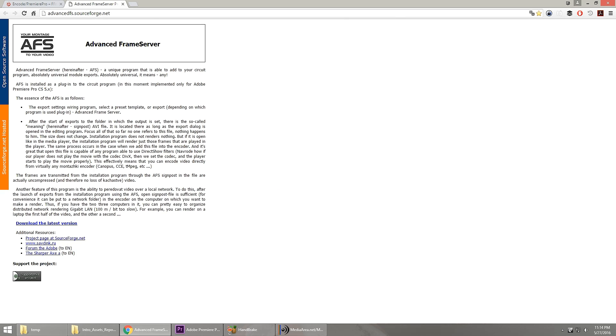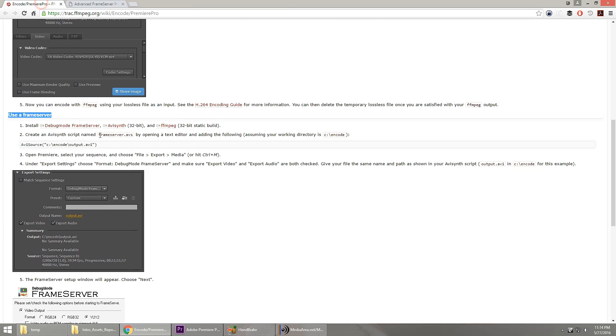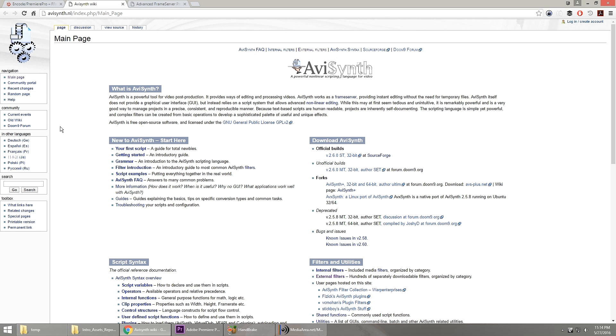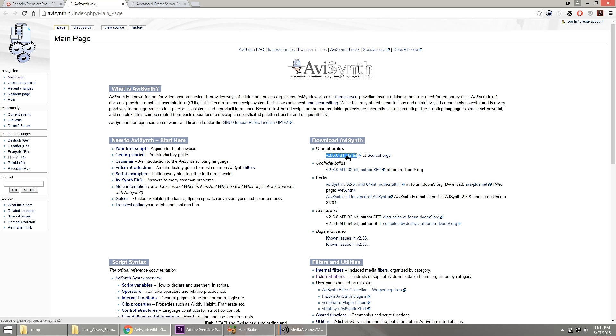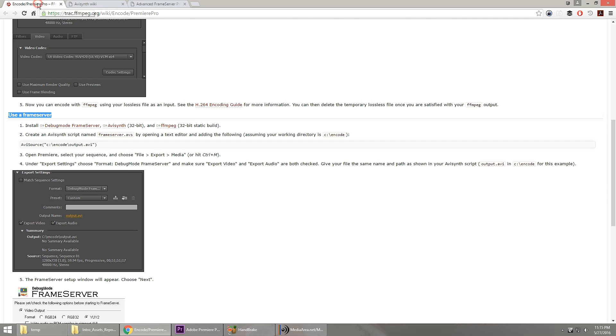The next thing we're going to do is install AVSynth. It is actually a frame server itself, and it's going to make it really easy for us to make sure that we get the right color conversions and color space information for our final render. We're doing 32-bit again, downloadable from SourceForge. Download and install that.